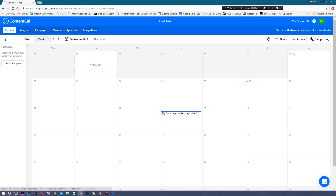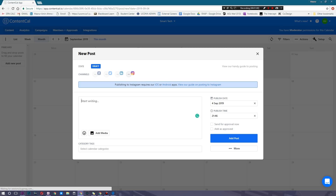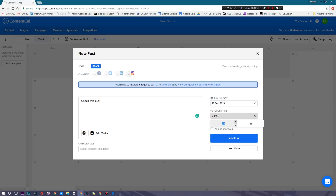You can have posts for as many social media channels as possible. I'm going to hit New Post, and as you can see, this is a draft. I can choose to have this go live on Facebook, Twitter, and LinkedIn, or maybe just Instagram. I'll put this as 'Check this out' as a potential post. Then you can choose the published date — what day you want it to go live — and the exact time.